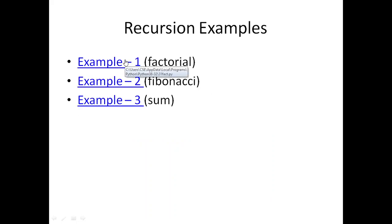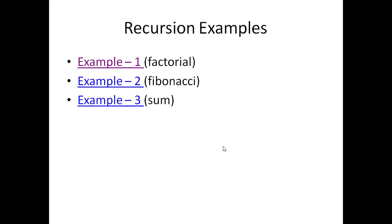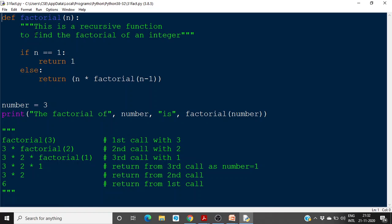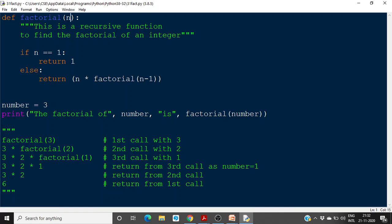We will see some examples of recursion. The first one is to find the factorial of a number, which we've seen before, but now using recursion. Here we have a function called 'factorial' that takes one parameter n. If n equals 1, it returns 1. Otherwise, it returns n multiplied by a recursive call to factorial of n minus 1.